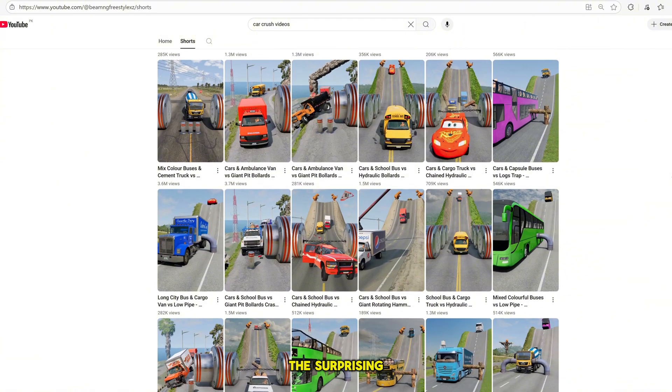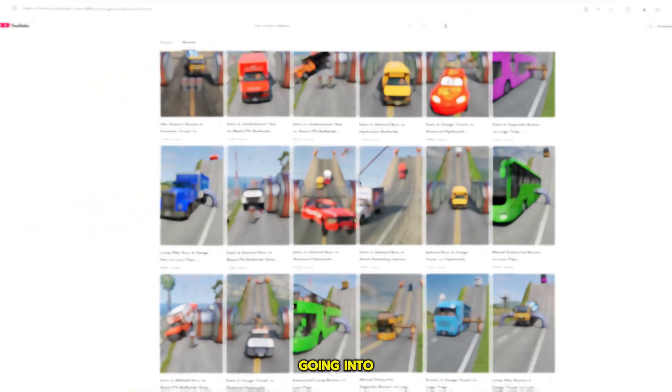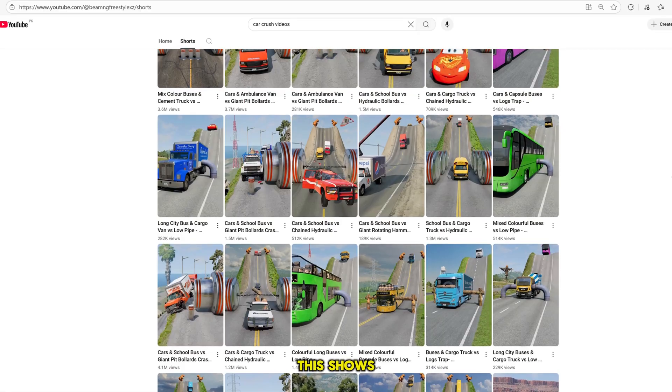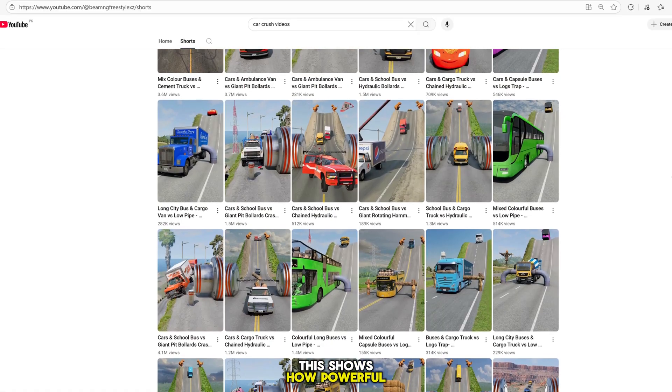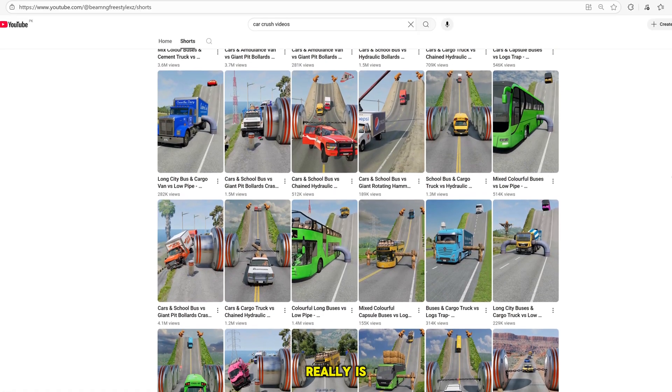The surprising part is the views. Almost every video is going into the millions. This shows how powerful and addictive this content really is.